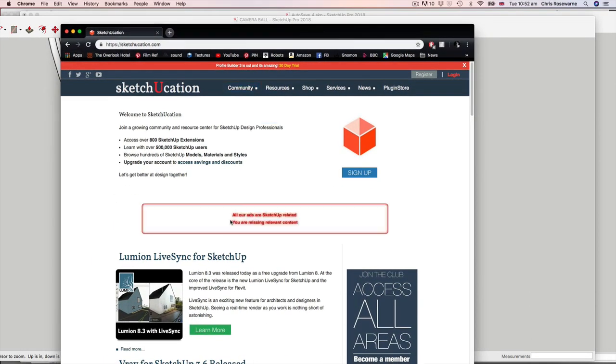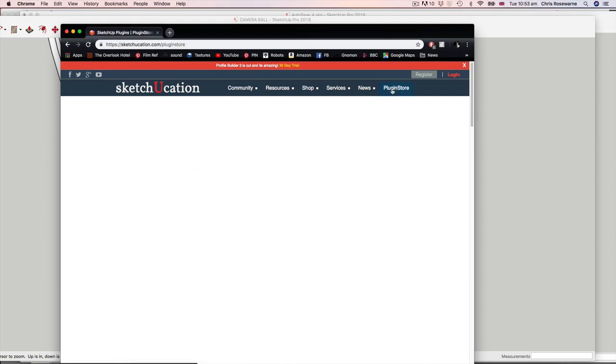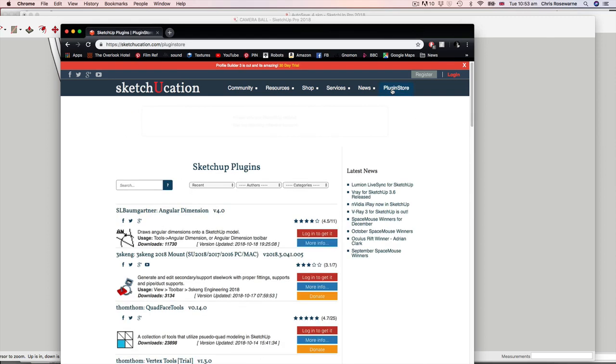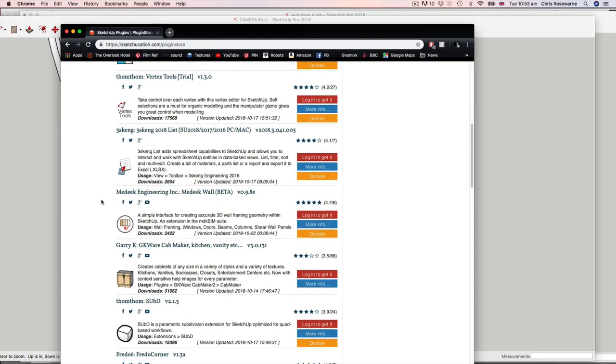Sketchucation.com is a fantastic resource for SketchUp modellers. It requires registering with an email address. Once you've done this, you'll be able to go to the plugin store and download directly some fantastic plugins and install them into SketchUp.